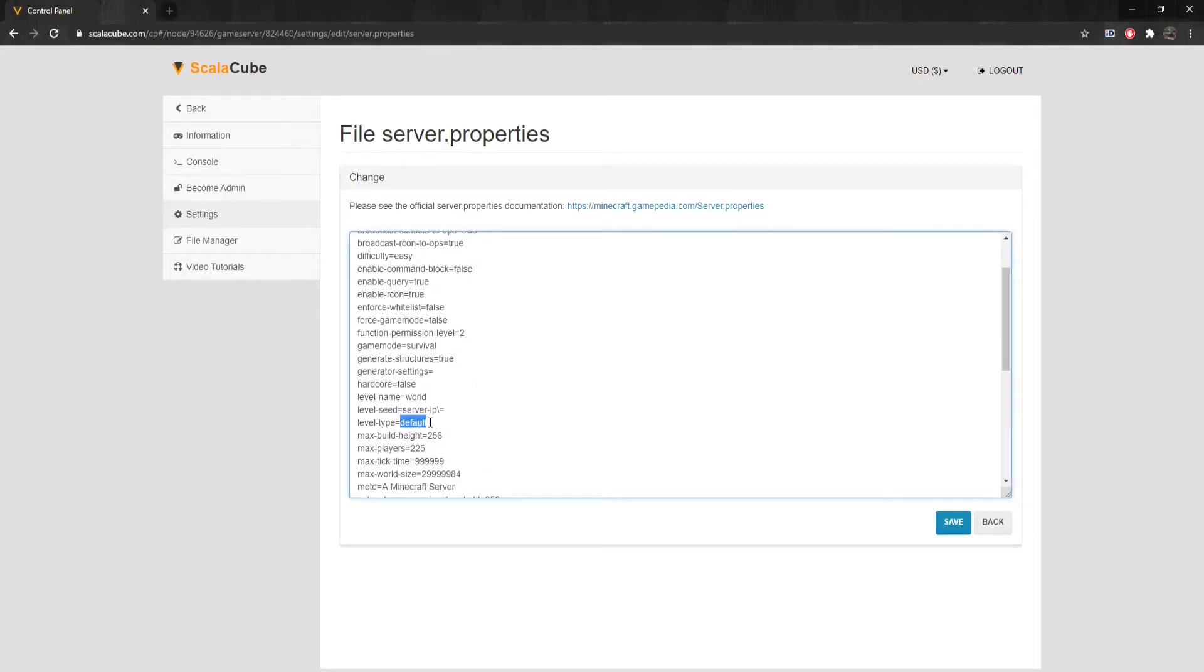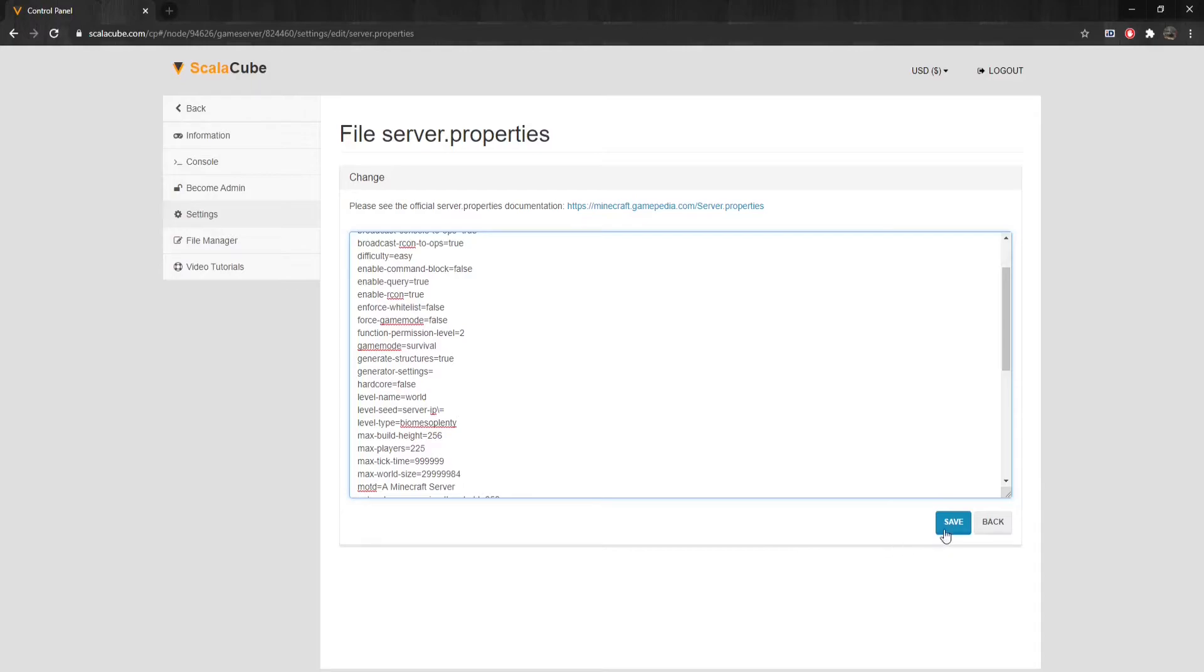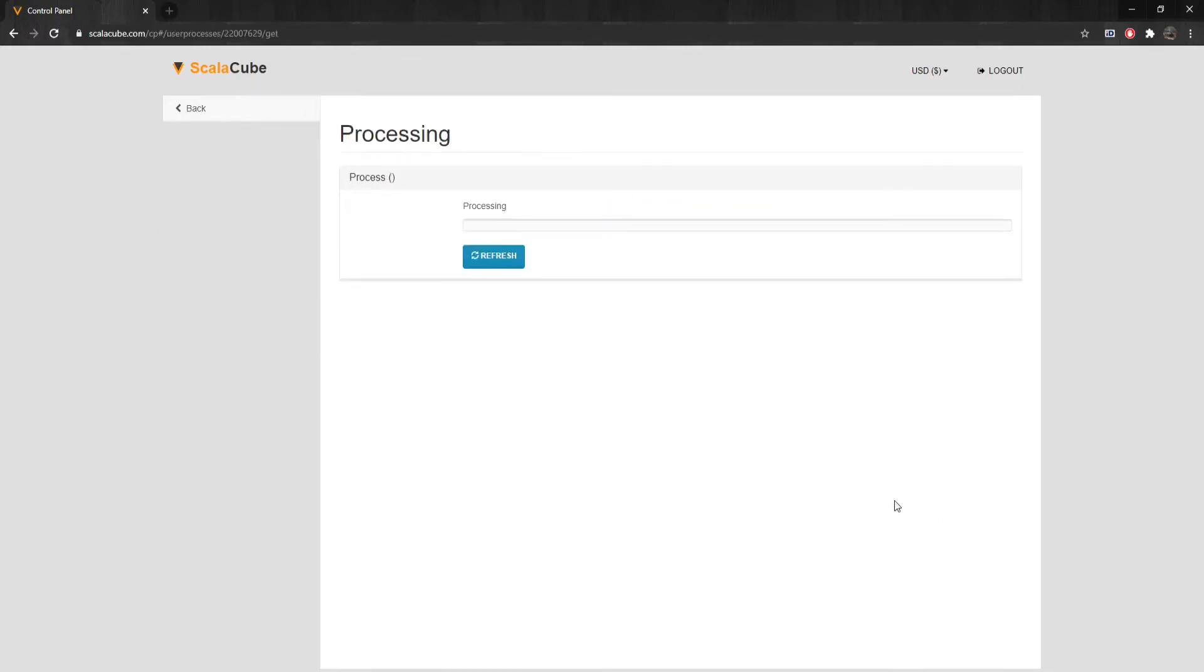Find the line that says Level-Type. This line has to be changed for the mod to function properly. For versions 1.15 and above, set it to Biomes of Plenty. For versions 1.12.2 and below, set it to Biomes Op in uppercase letters. Click Save to save the changes made and wait for the process to finish.